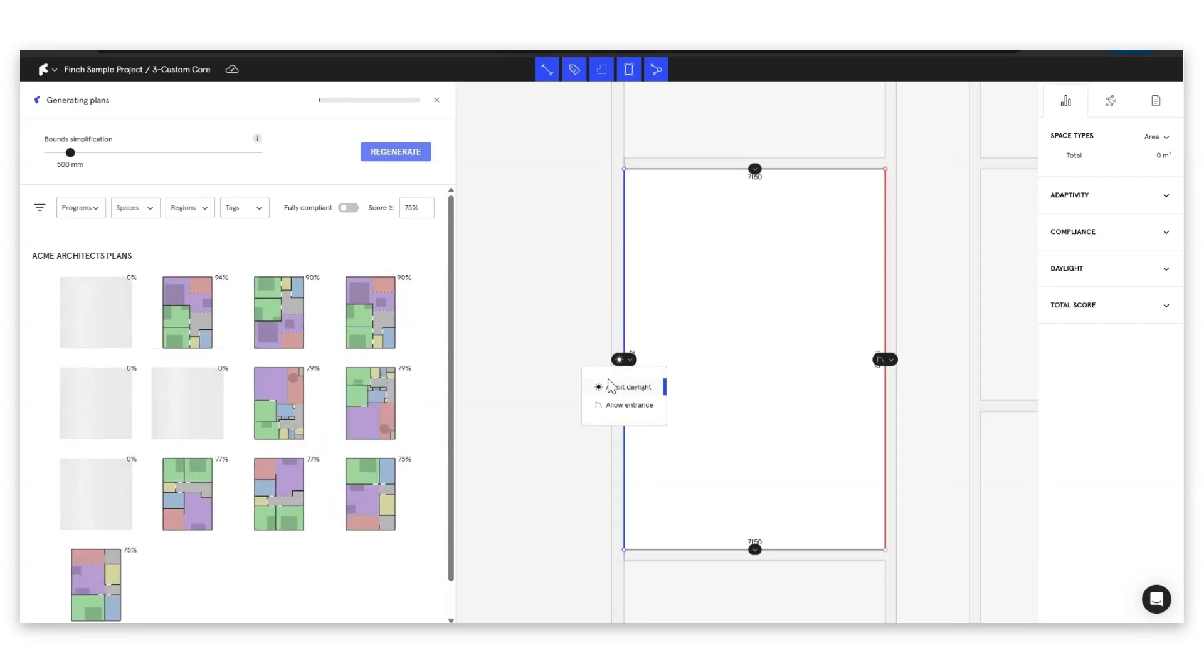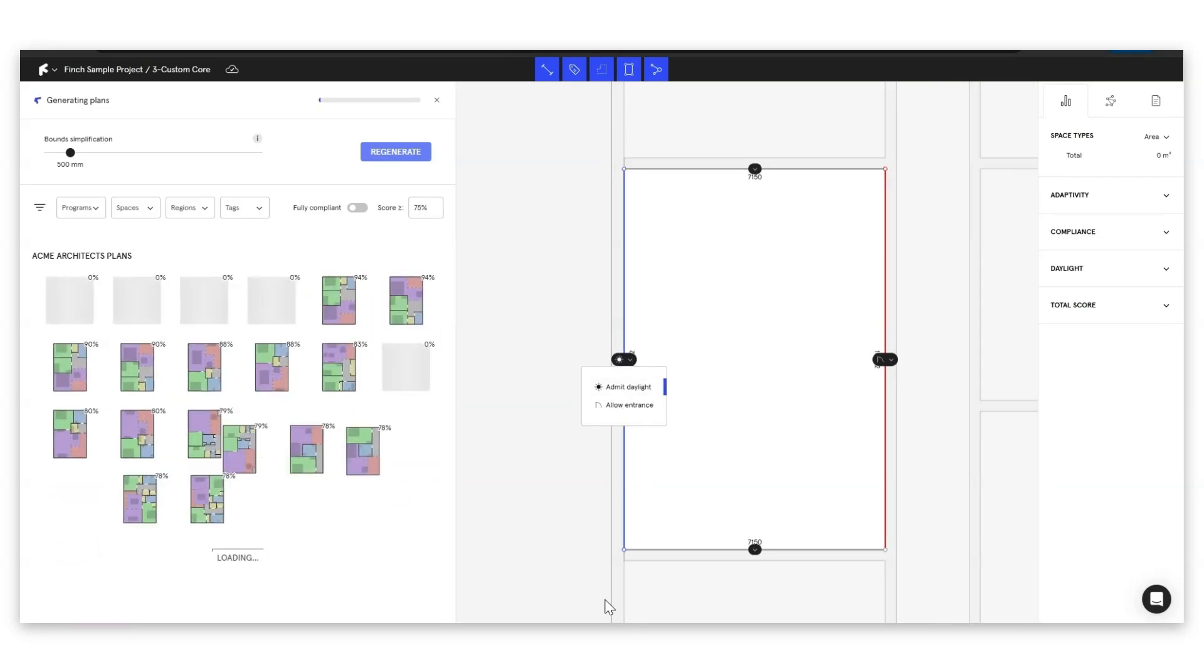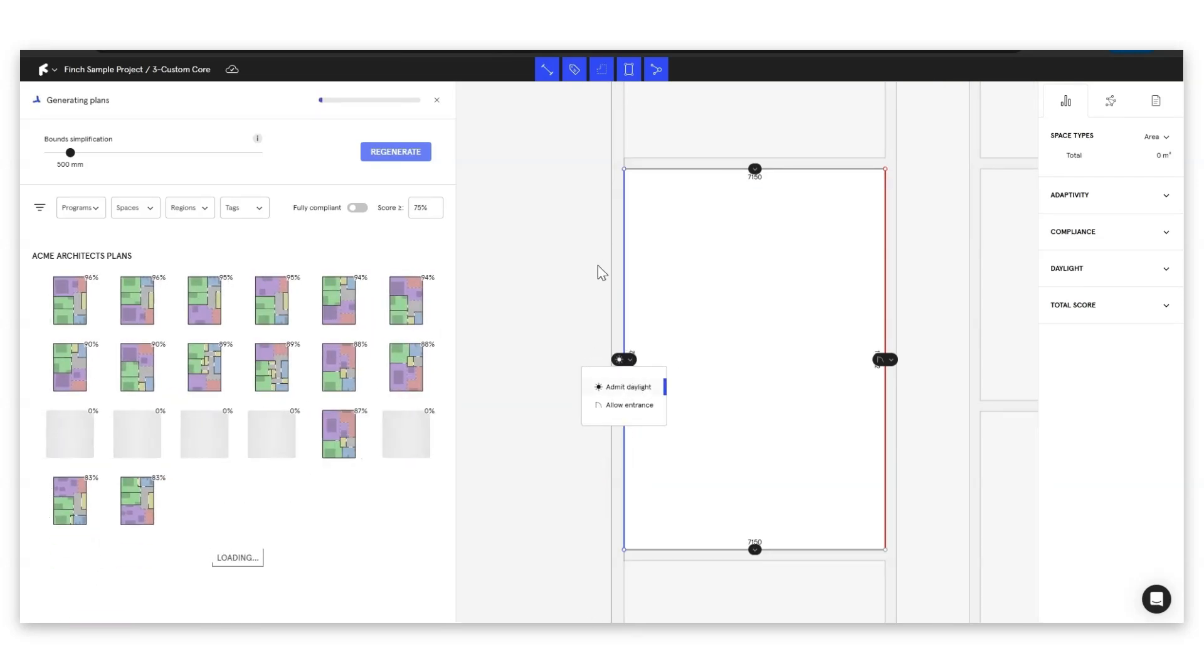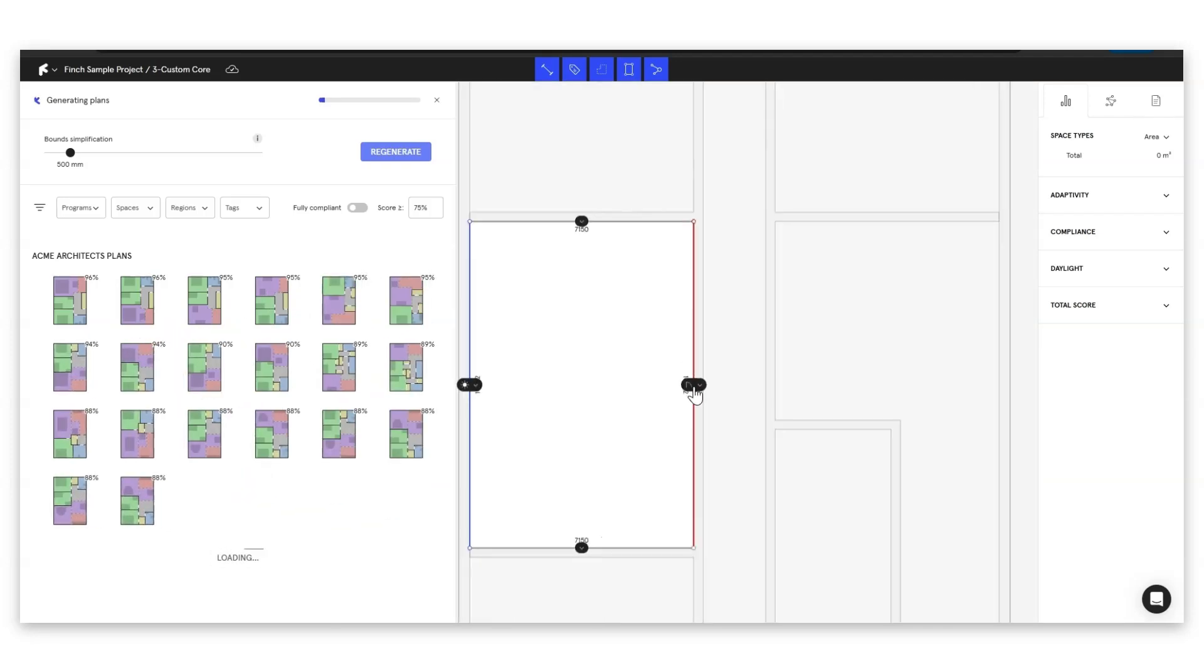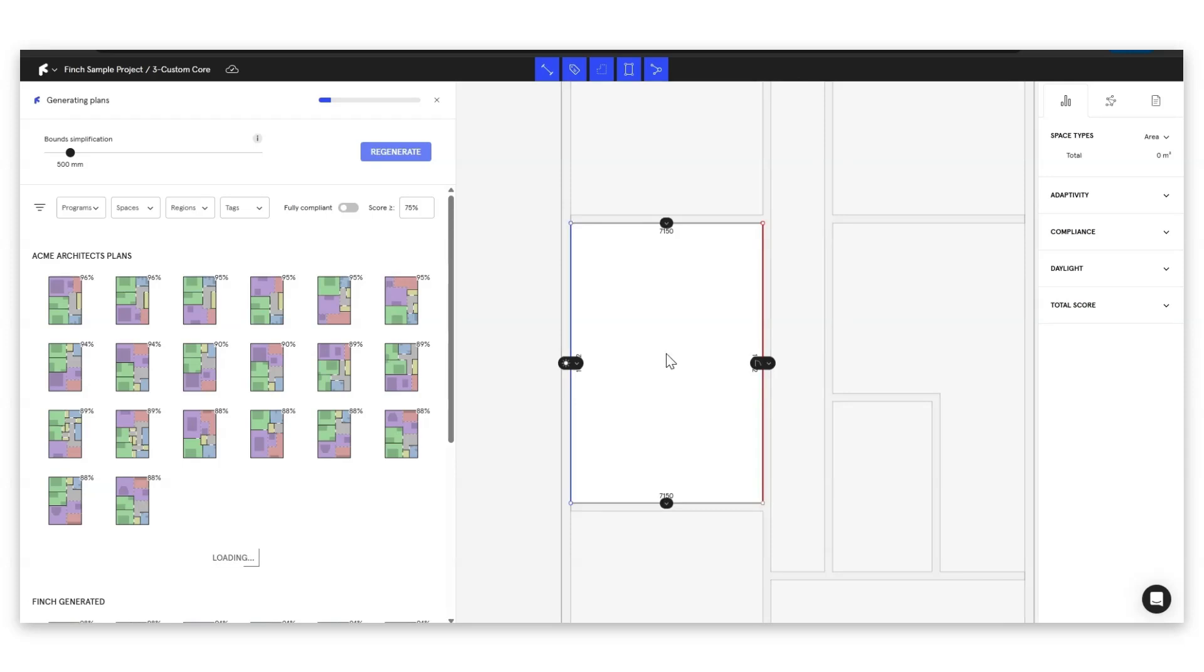If we click on this one we can see that Finch has understood that this is the facade so that this long wall should admit daylight and then Finch can see that we should allow entrance at any point along this wall here. Brilliant.